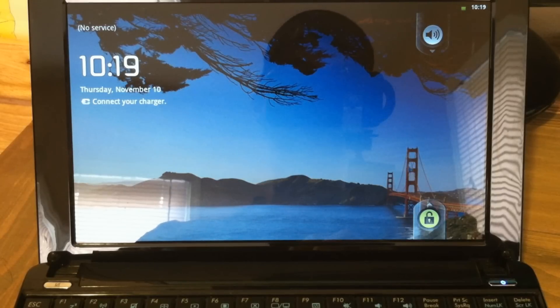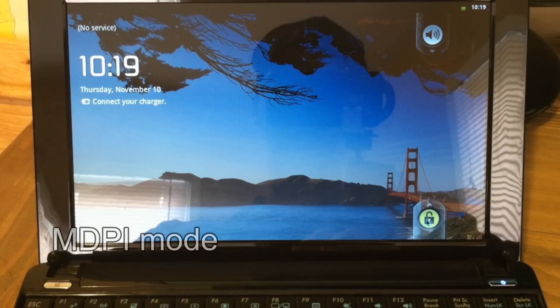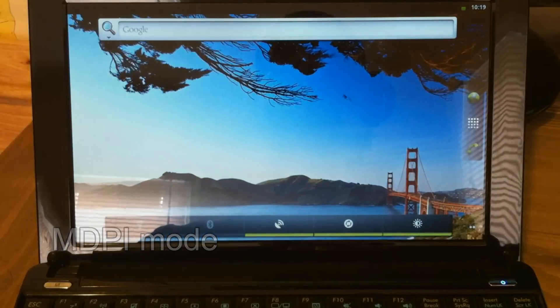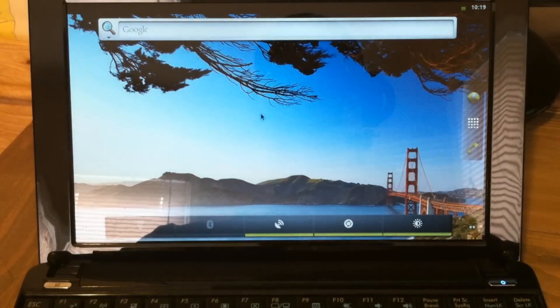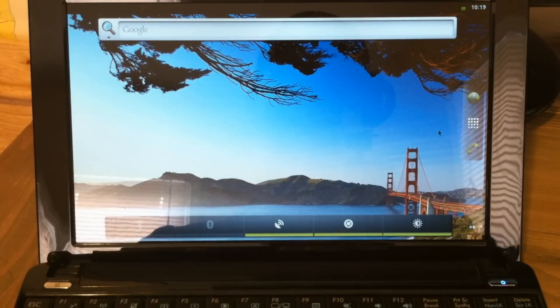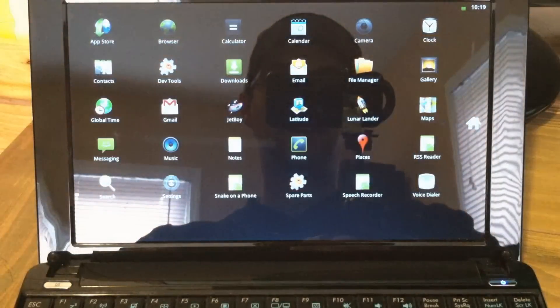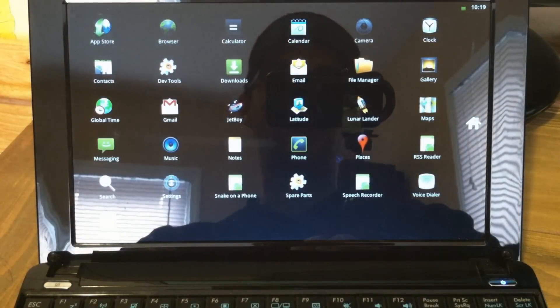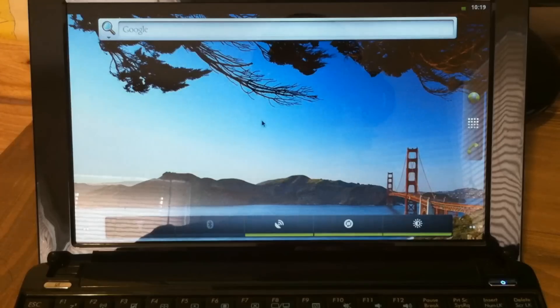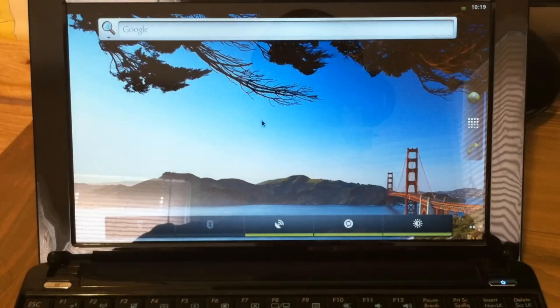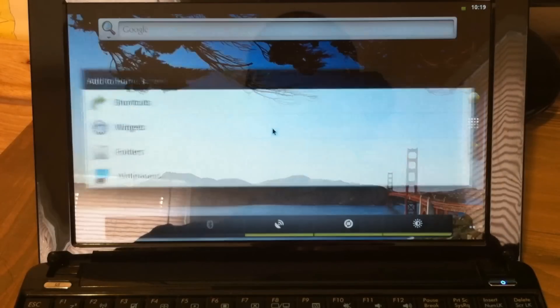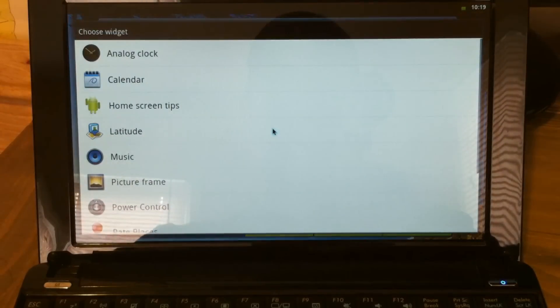Now we've booted into MDPI mode and as you can see, everything is a lot smaller. It basically makes it look like a higher resolution screen. It changes the LCD density. In the app drawer you'll notice that all the apps fit without scrolling. And you'll be able to fit a few more widgets and things on your screen.